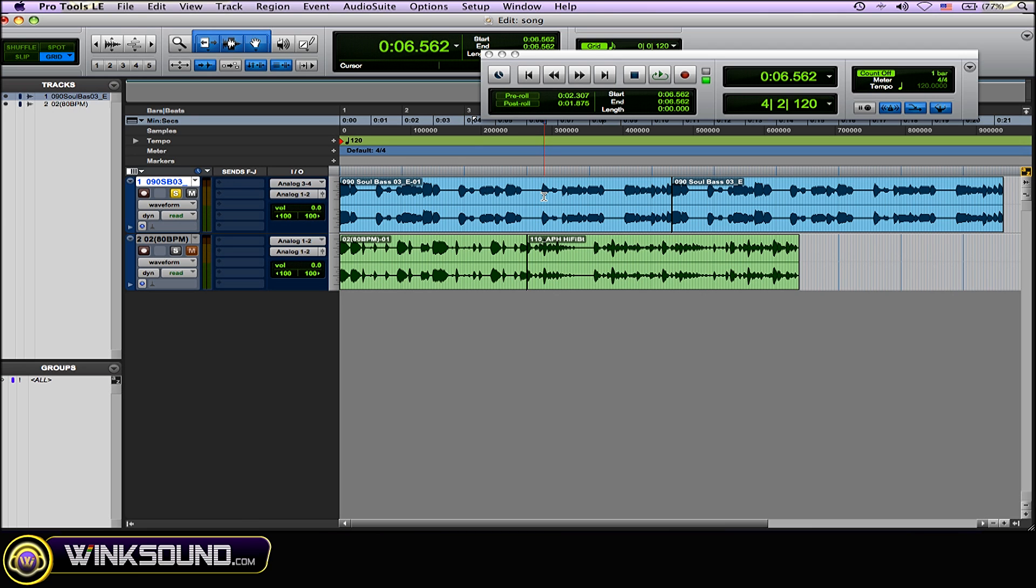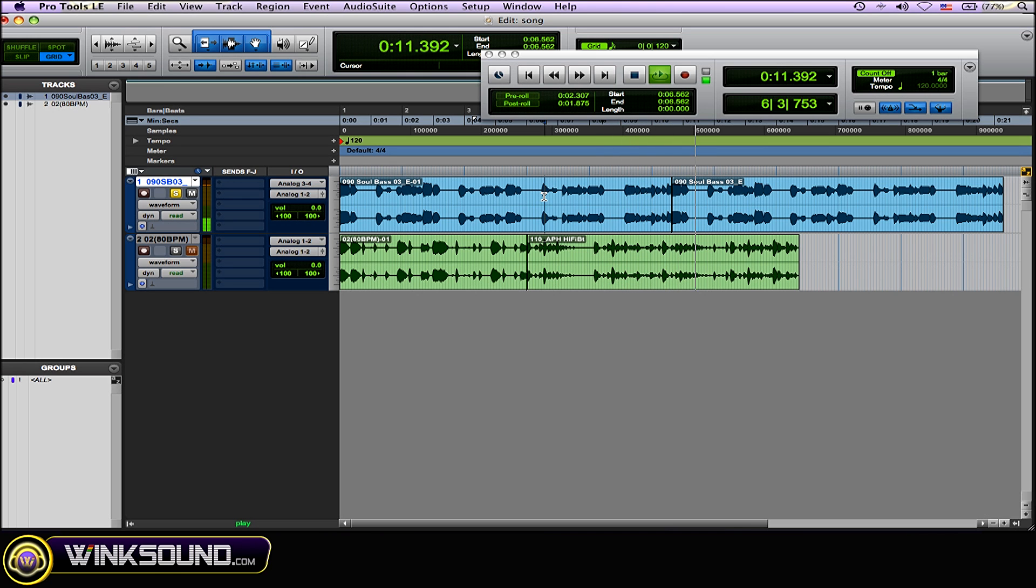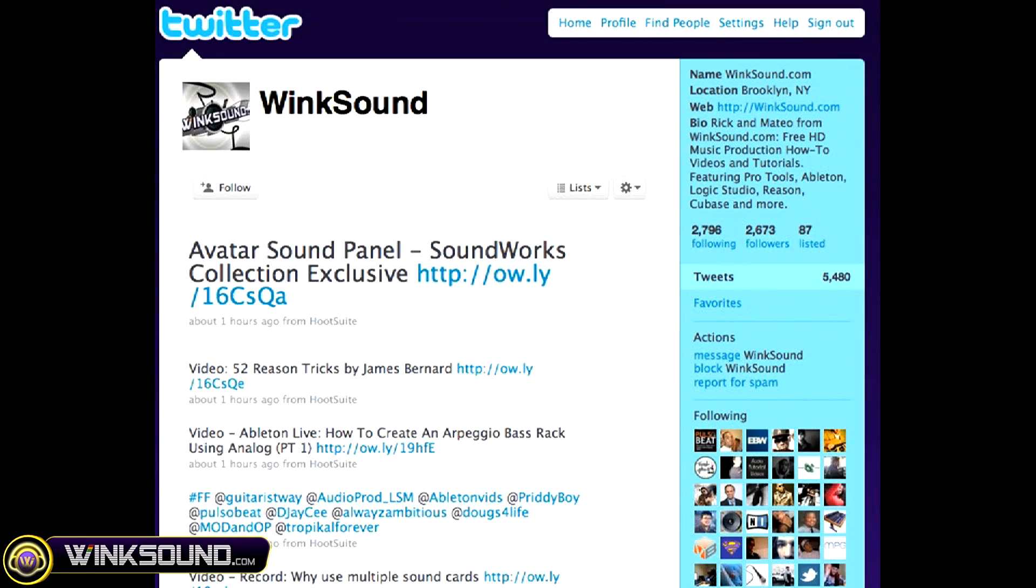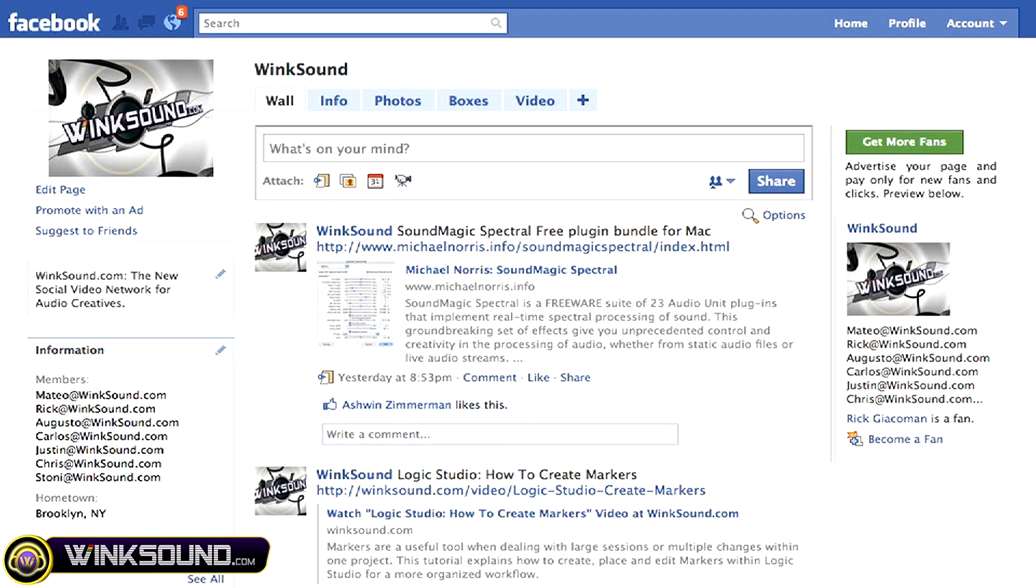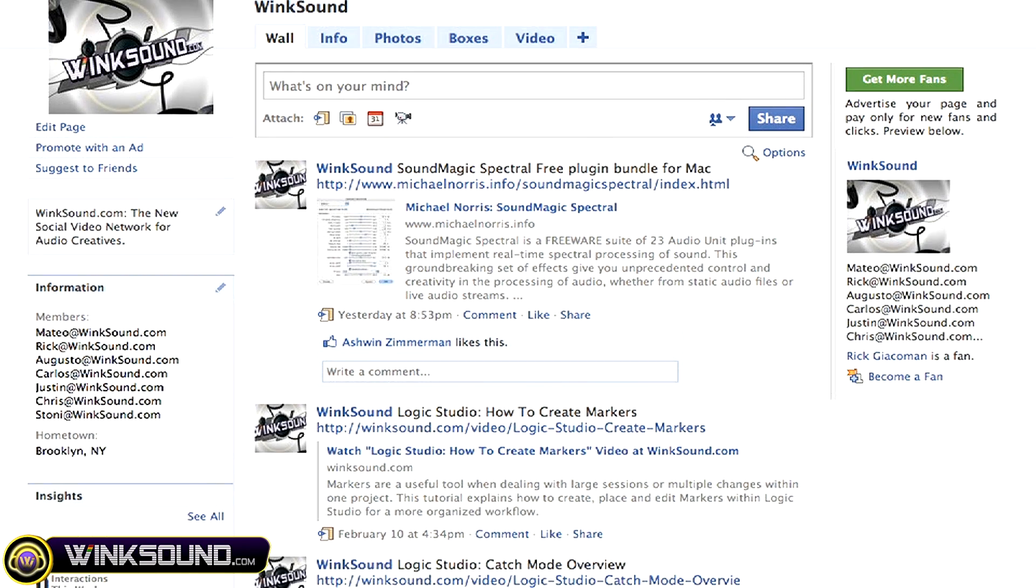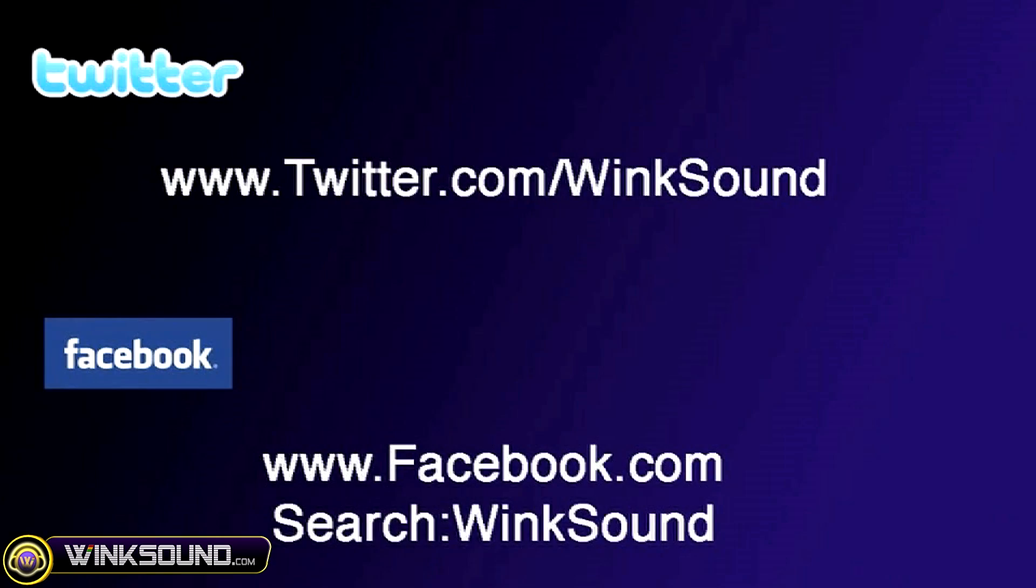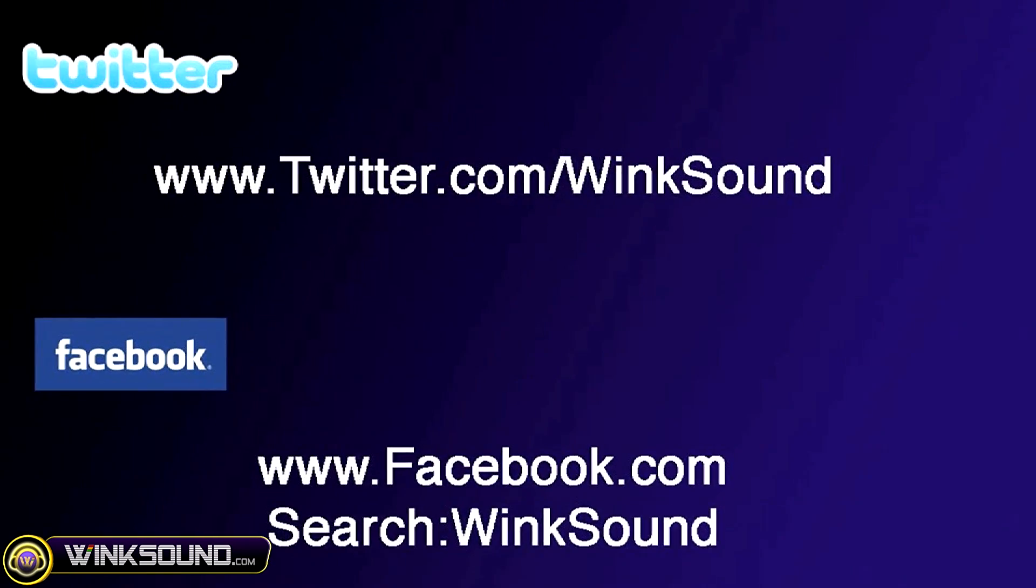Make sure you follow WinkSound on Twitter and Facebook to stay connected to a stream of new videos as well as cool music production links. Twitter.com/WinkSound or search for WinkSound on Facebook.